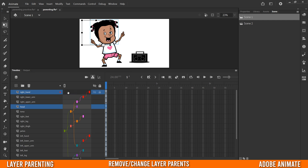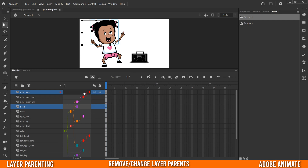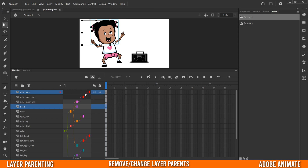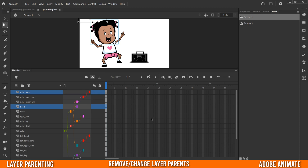A side note: if you ever want to remove a child from a parent, just left-click in the parent zone and you'll see a menu — click 'Remove Parent' and it'll disconnect and reset. You can also change parents by left-clicking and selecting 'Change Parent' to pick anything from the list, or just click and drag to reparent. For example, I could drag it to the head and it'll reparent right away — then I'll put it back.